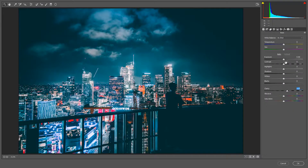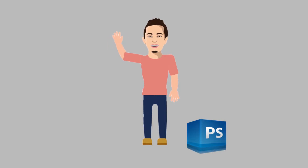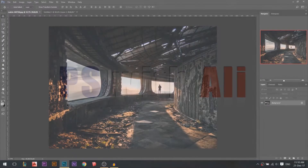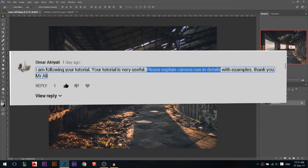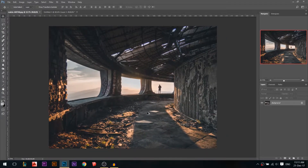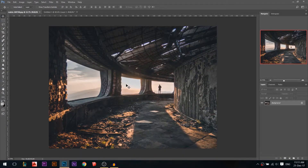Today we're going to break down the camera raw filter in Photoshop. My name is Ali and today's tutorial was a request from Omar. He asked me to explain the camera raw filter in detail. If you have any requests, make sure you submit them and I'll do a tutorial for you. I'm using this photo from unsplash.com — I picked it to explain the camera raw filter because it has light areas and dark areas.